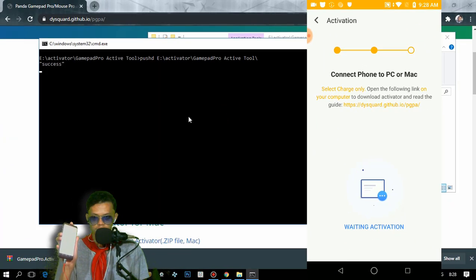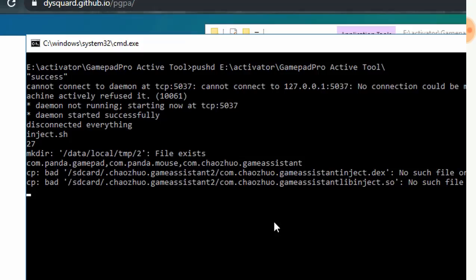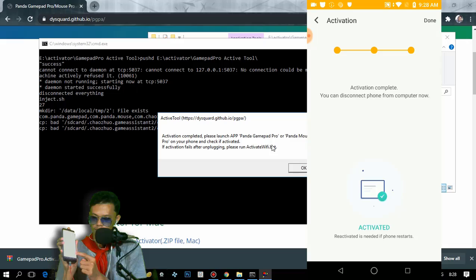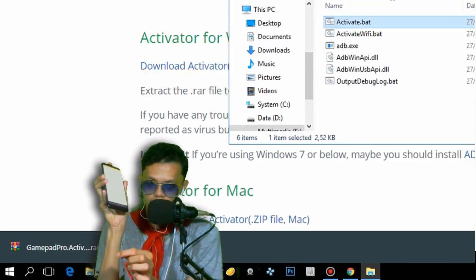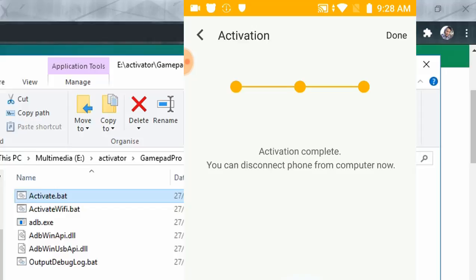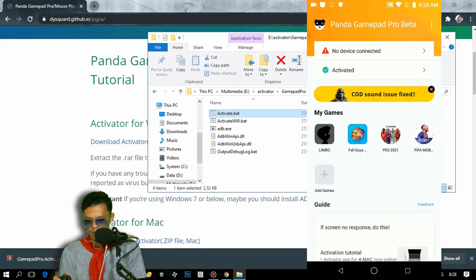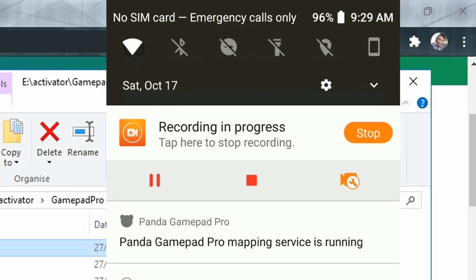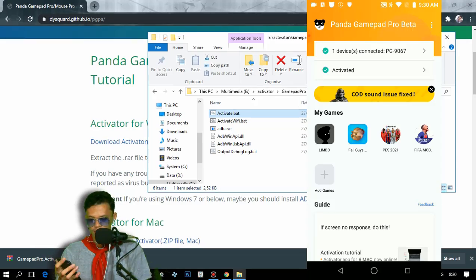We're waiting while it processes. Activation complete — 'Please launch Panda Gamepad Pro.' As you can see, it's activated now. Click OK on your computer and you can unplug the USB cable. Now we need to connect our controller to the phone. Let me turn on my controller and turn on Bluetooth so I can pair it. It's now connected to my phone.